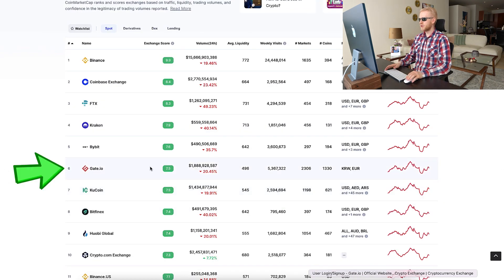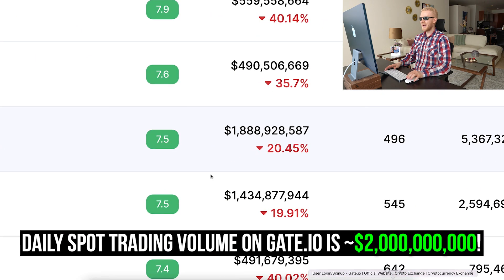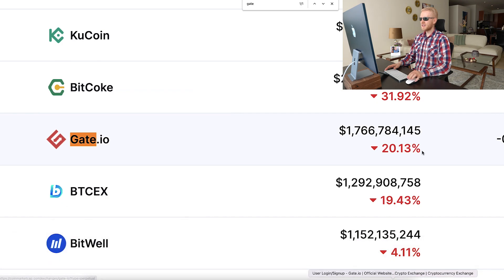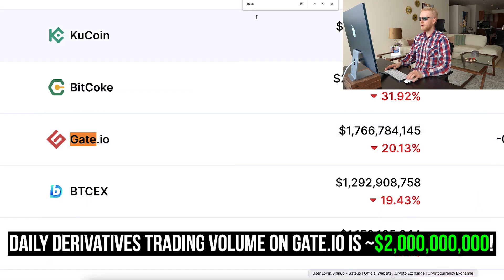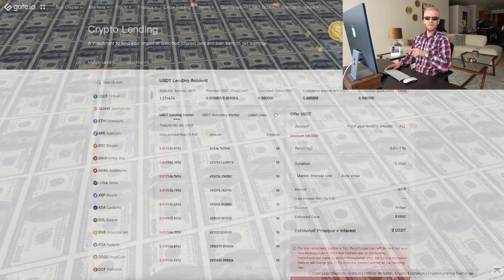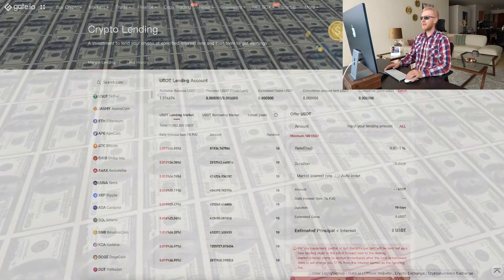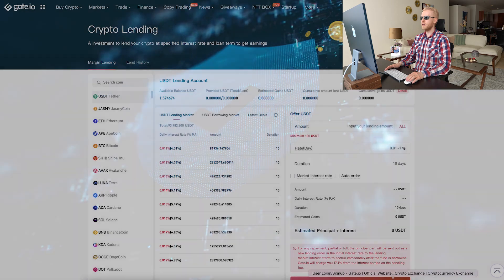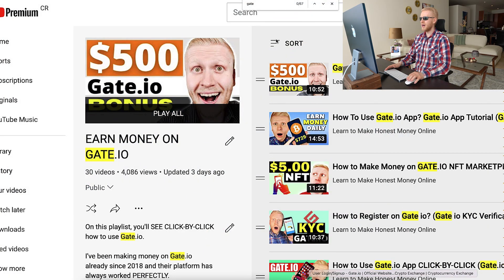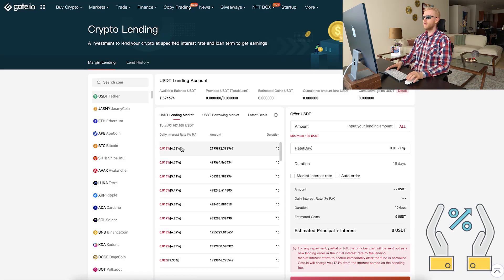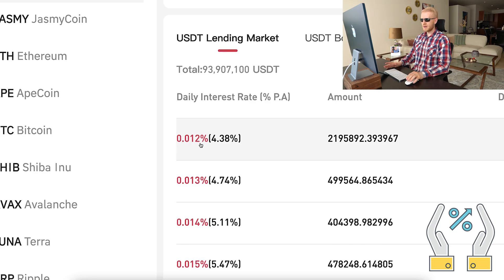Gate.io is one of the biggest cryptocurrency exchanges in the world, currently ranked tier number six, with a daily spot trading volume of around two billion dollars, and derivatives trading also around two billion dollars. Every single day billions of dollars are being traded on this platform — it's a massive, ultra secure platform. I have been using it since 2018.